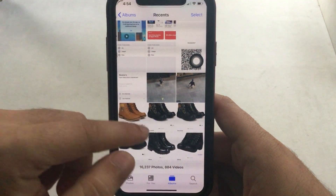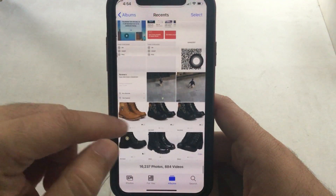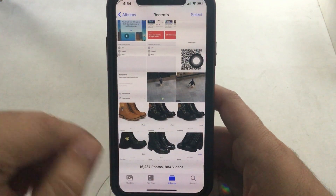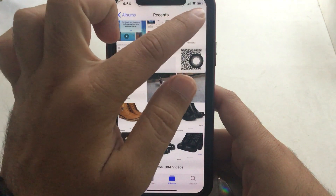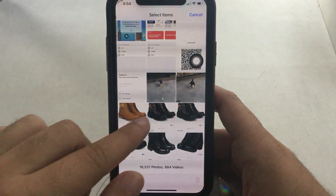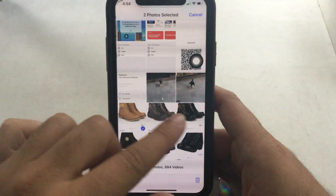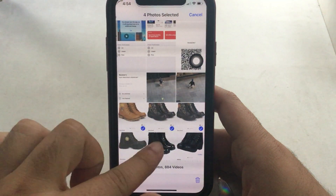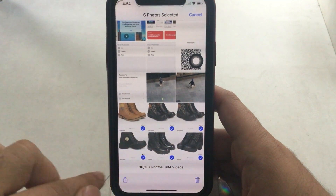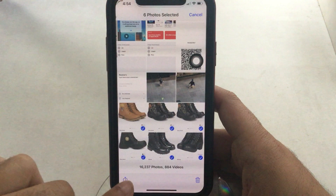Open the Photos app on iPhone and select multiple photos from your album. Tap on select to choose multiple photos at once. Here I want to make a shoes design PDF.